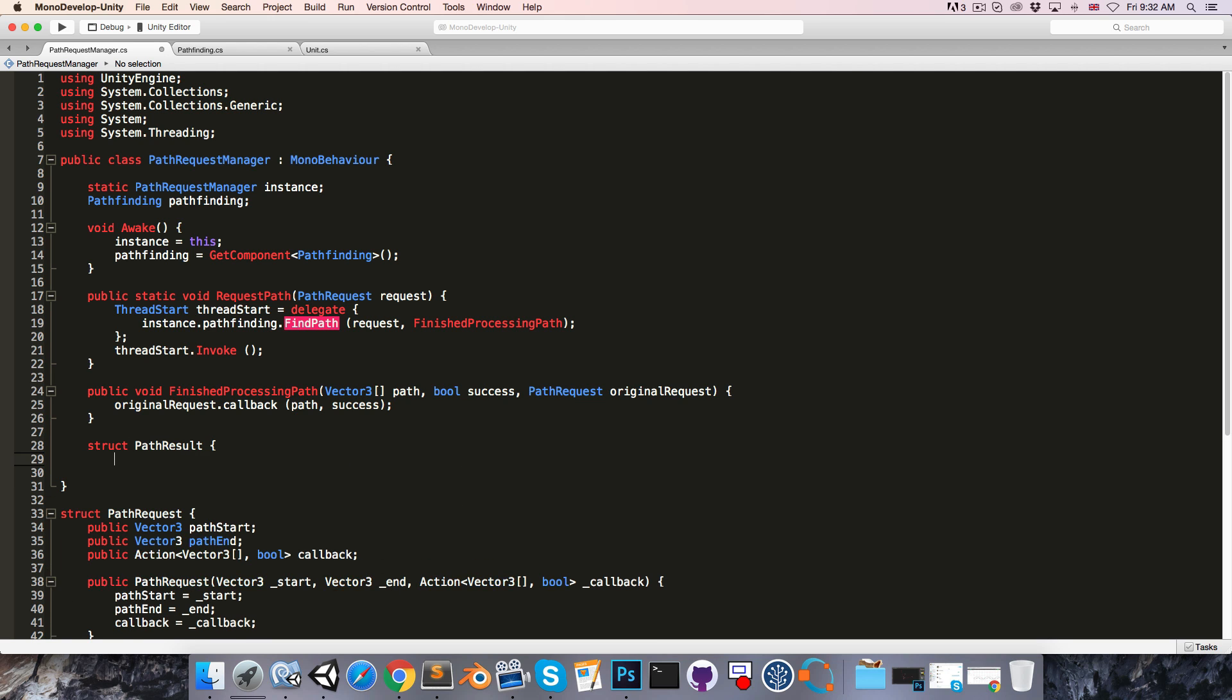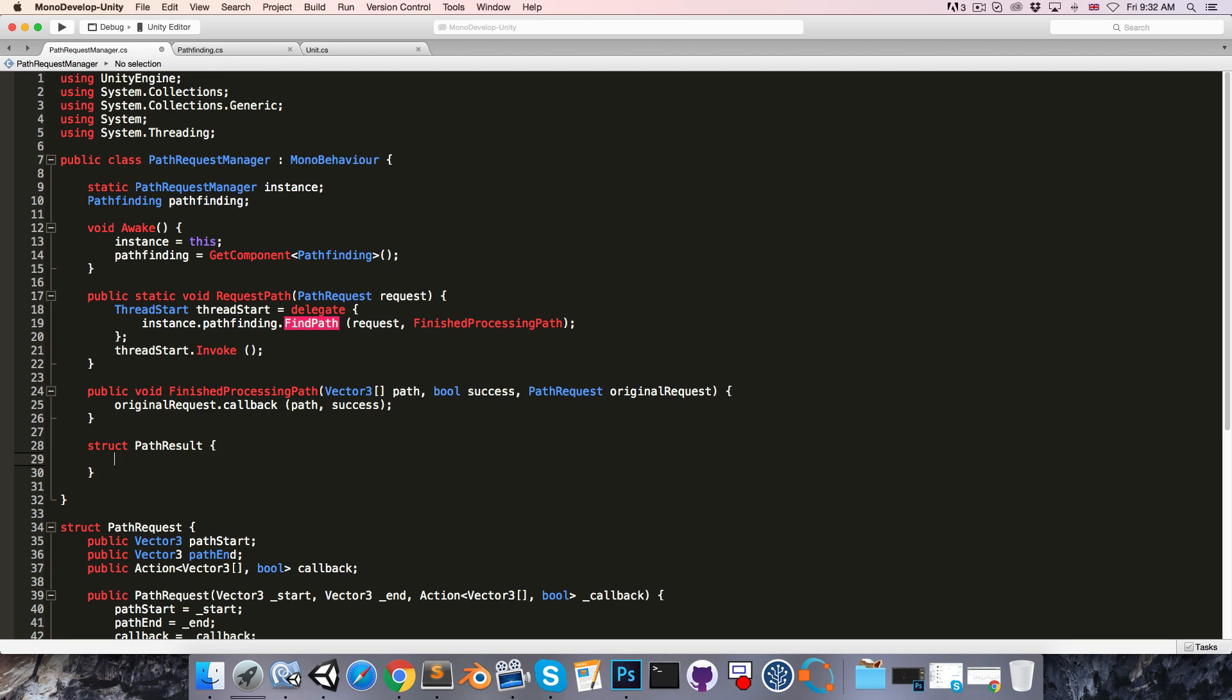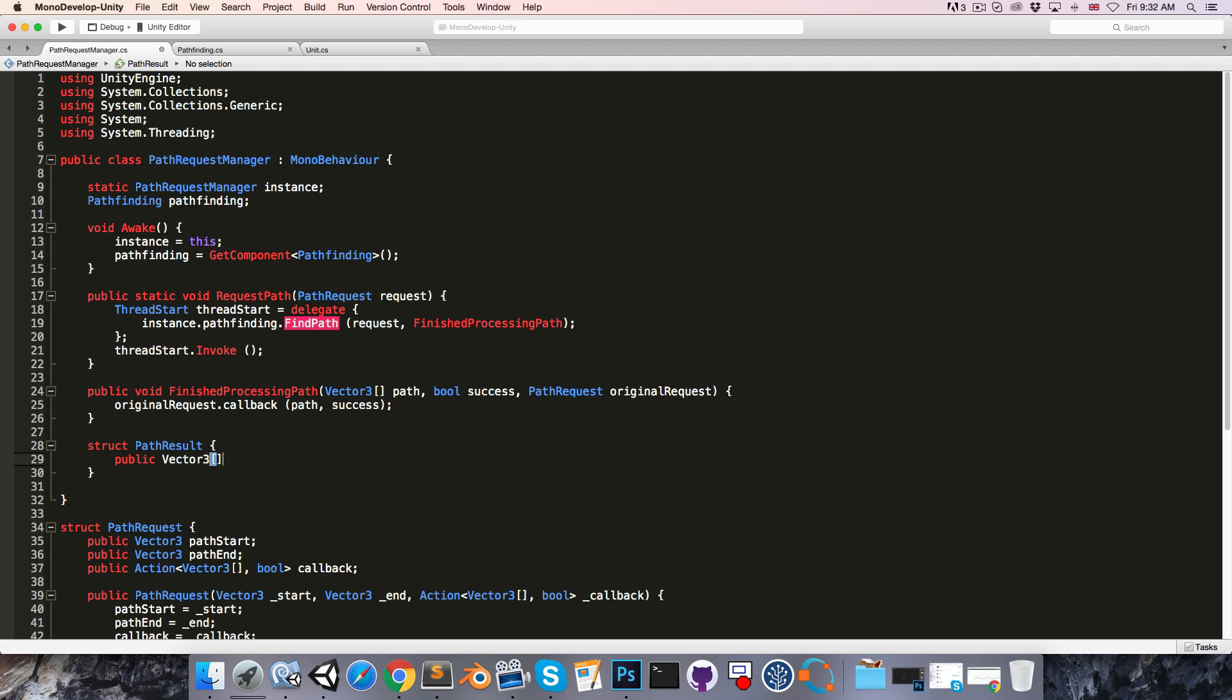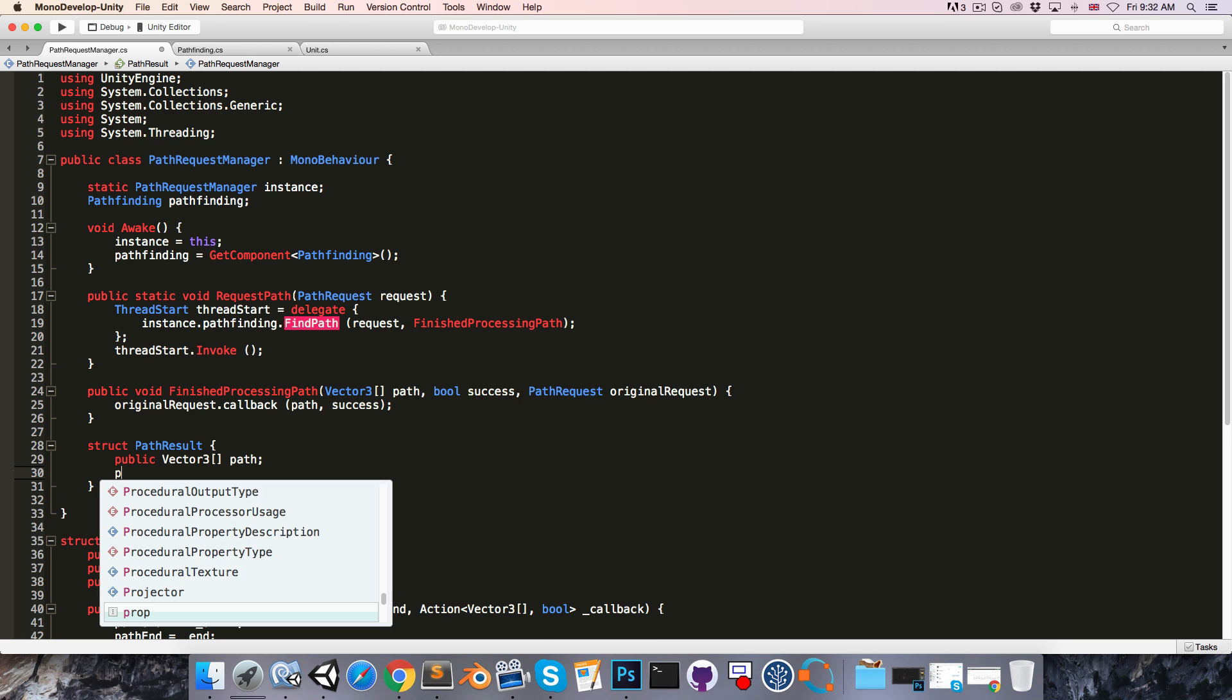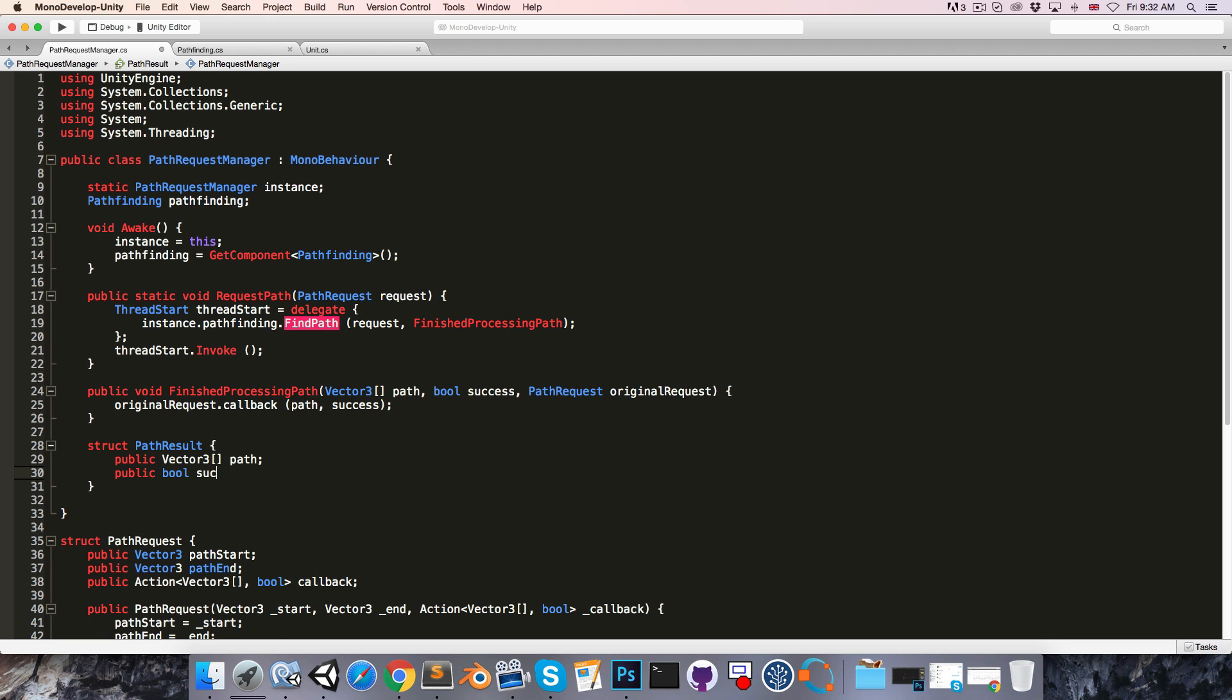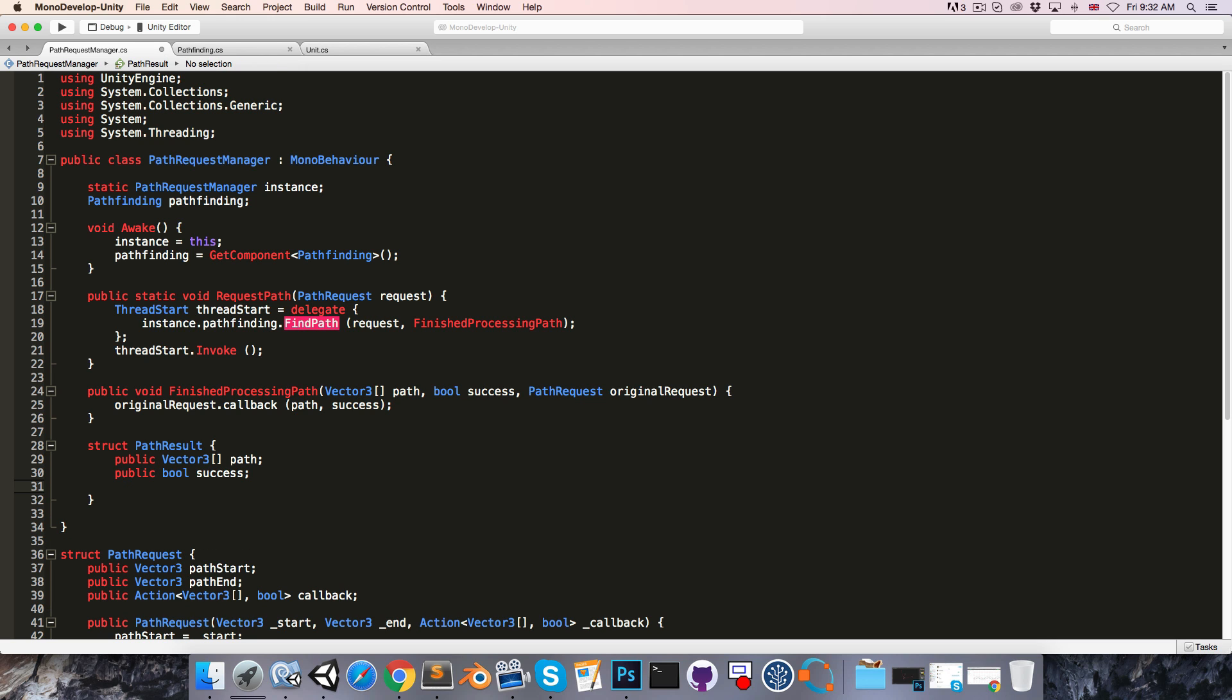And this will have a public Vector3 array for the path, public bool for the success, and finally the same callback from the path request here.